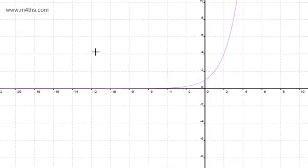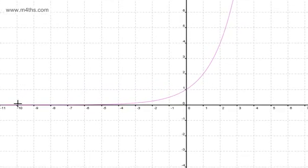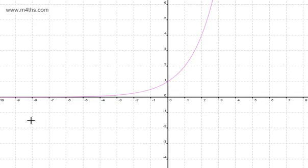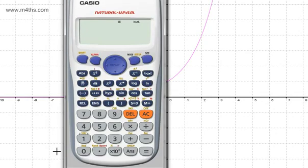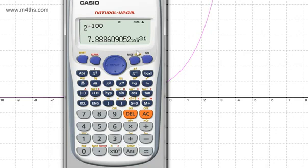On the other side, when we have negative numbers, this tends to 0 but will never be 0. If I put in 2 to the power of 100, this gets huge — 1.26 times 10 to the power of 30. If I change this to minus 100, that's going to get tiny but it's still not going to be 0. And as a result, we have something called an asymptote.